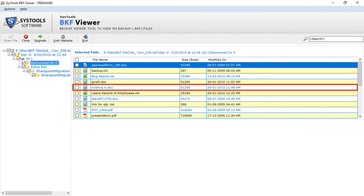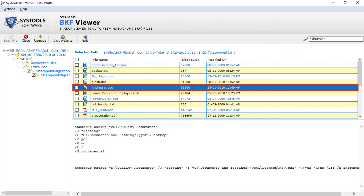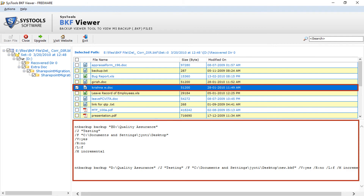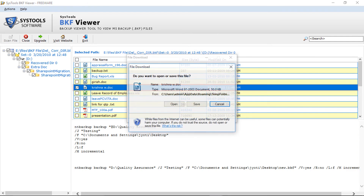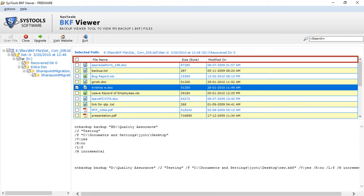You can select a single file or multiple files by selecting the checkbox option. You can view the file details below. Double-click the file and a window appears with options to open and save the file. Now click cancel. You can also sort BKF files by file name, size, and date.